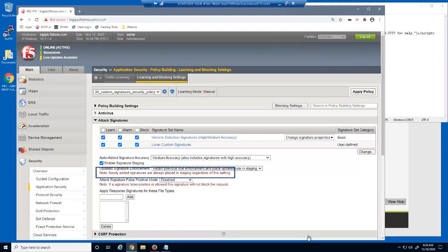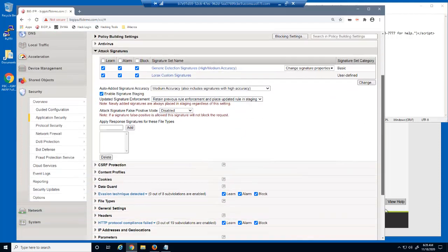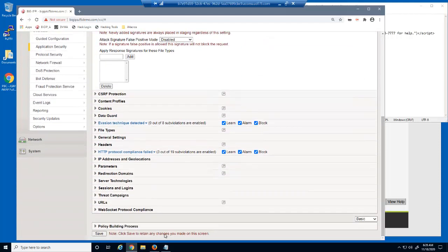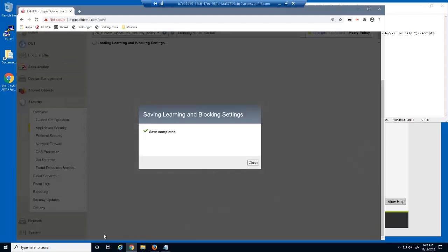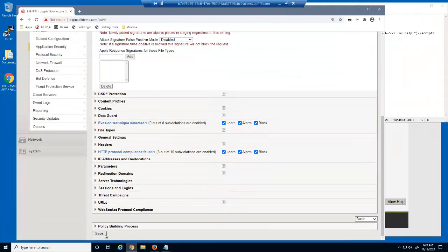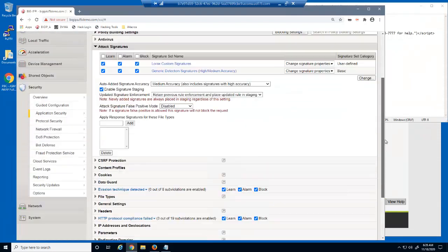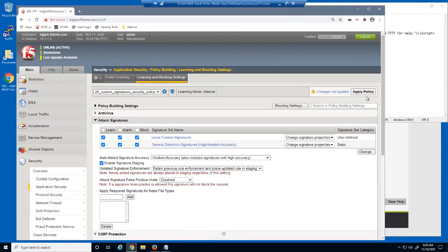We'll select to add the new Lorax custom signatures set. Note that all new signatures are placed in staging and not automatically enforced. We'll now save and apply the policy.